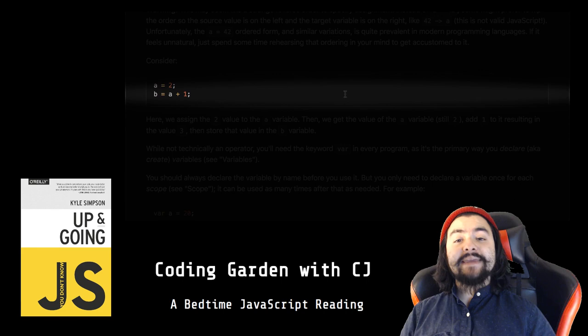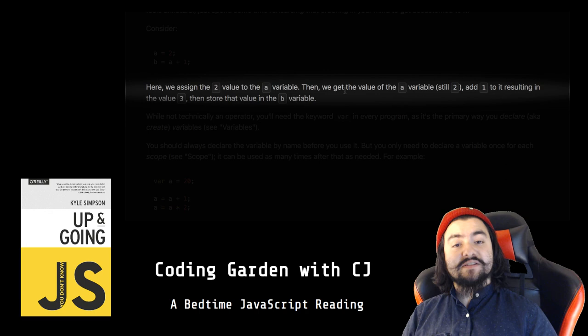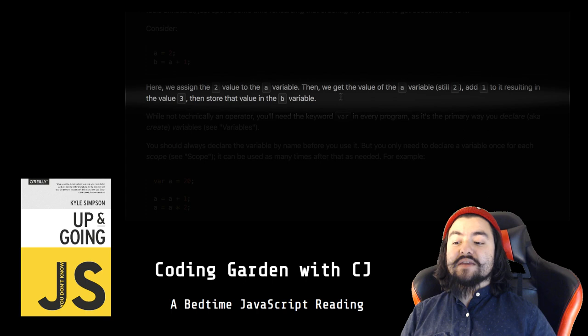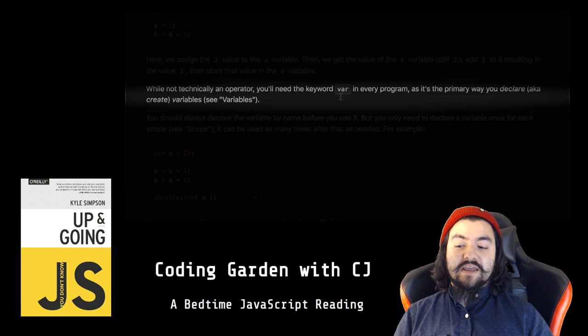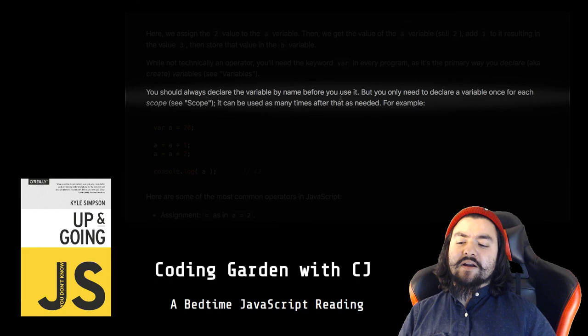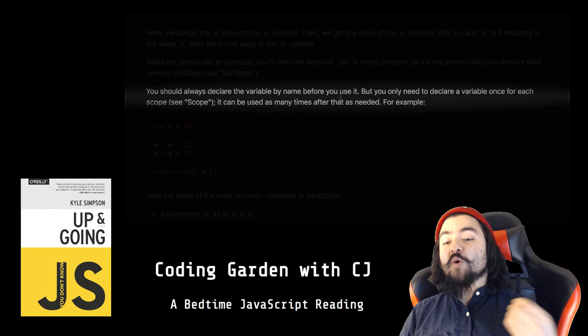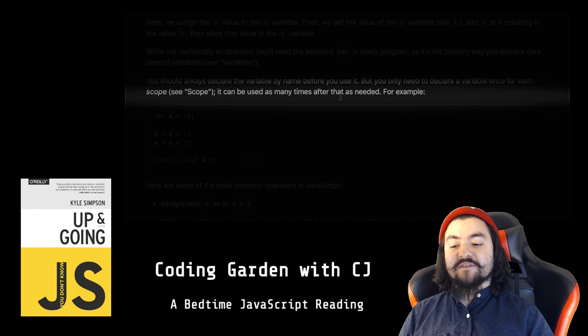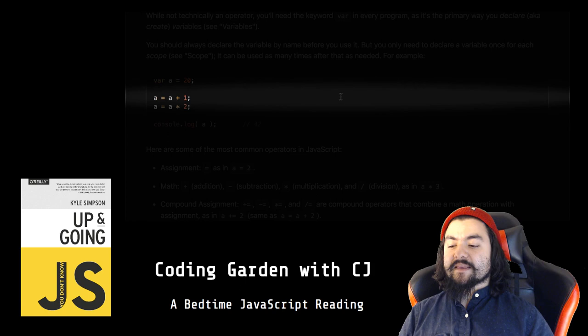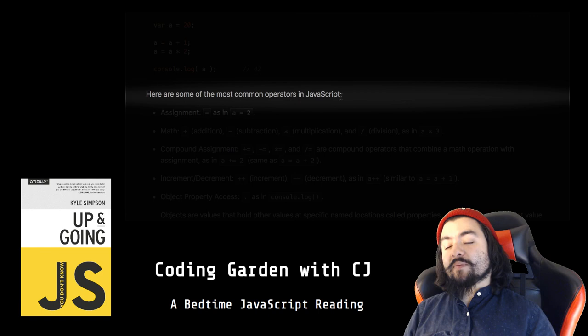Consider: a = 2, b = a + 1. Here we assign the 2 value to the a variable. Then we get the value of the a variable (still 2), add 1 to it, resulting in the value 3, then store that value in the b variable. While not technically an operator, you'll need the keyword var in every program, as it's the primary way you declare (a.k.a. create) variables (see the variables section). You should always declare the variable by name before you use it. You only need to declare a variable once for each scope; it can be used as many times after that as needed. For example: var a = 20, a = a + 1, a = a * 2, console.log(a). Here are some of the most common operators in JavaScript.